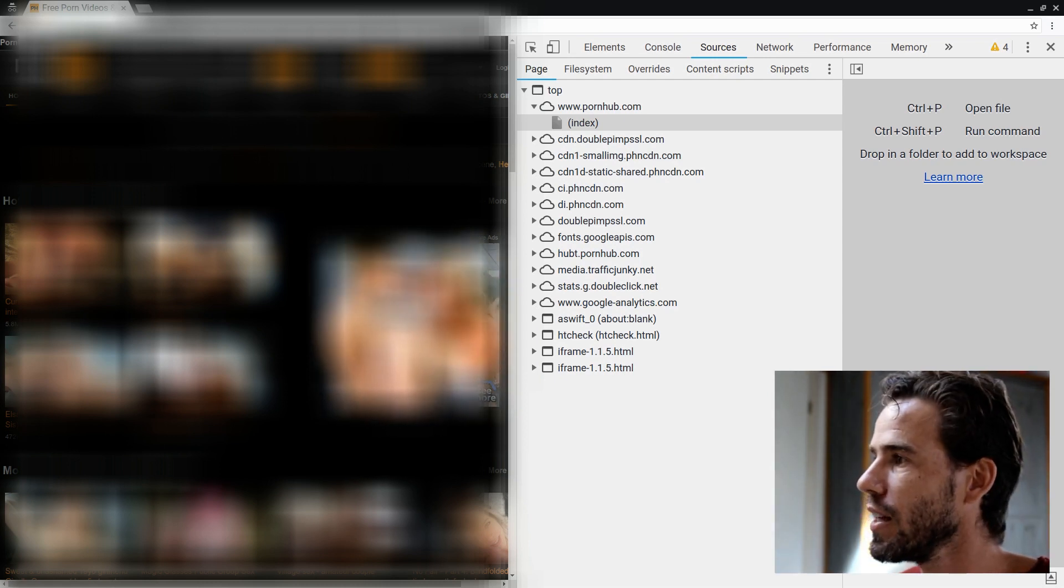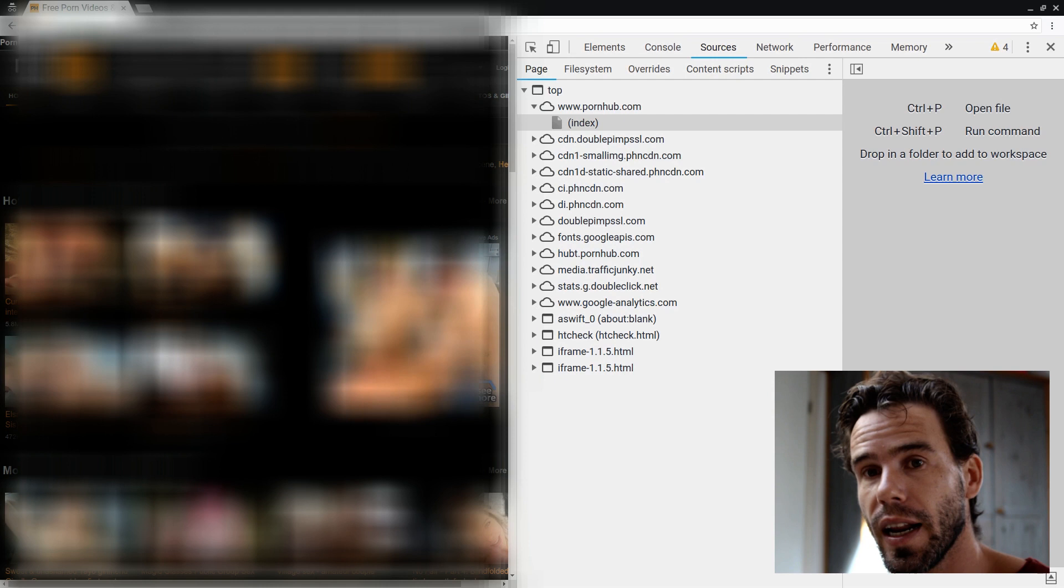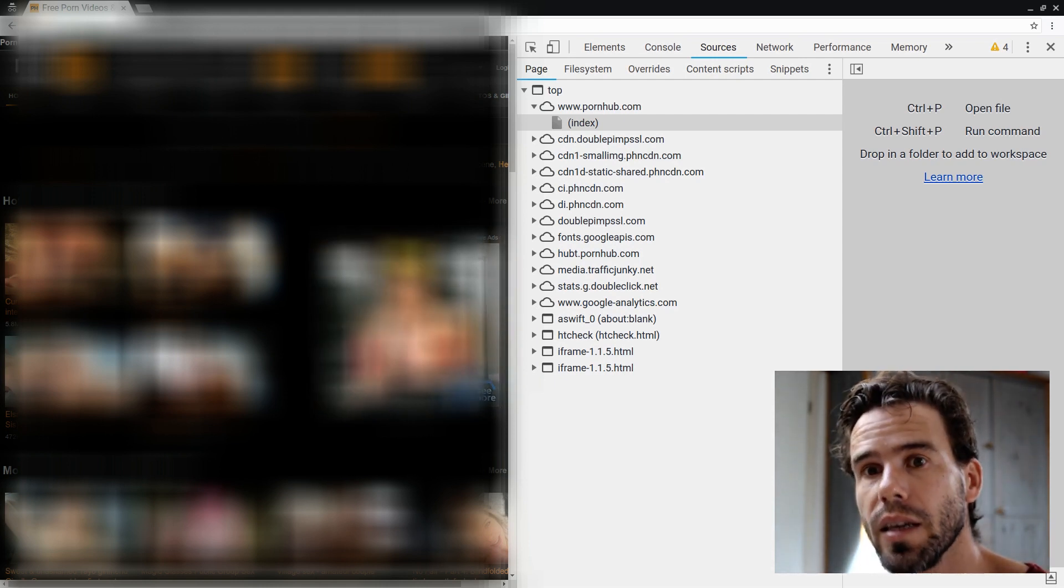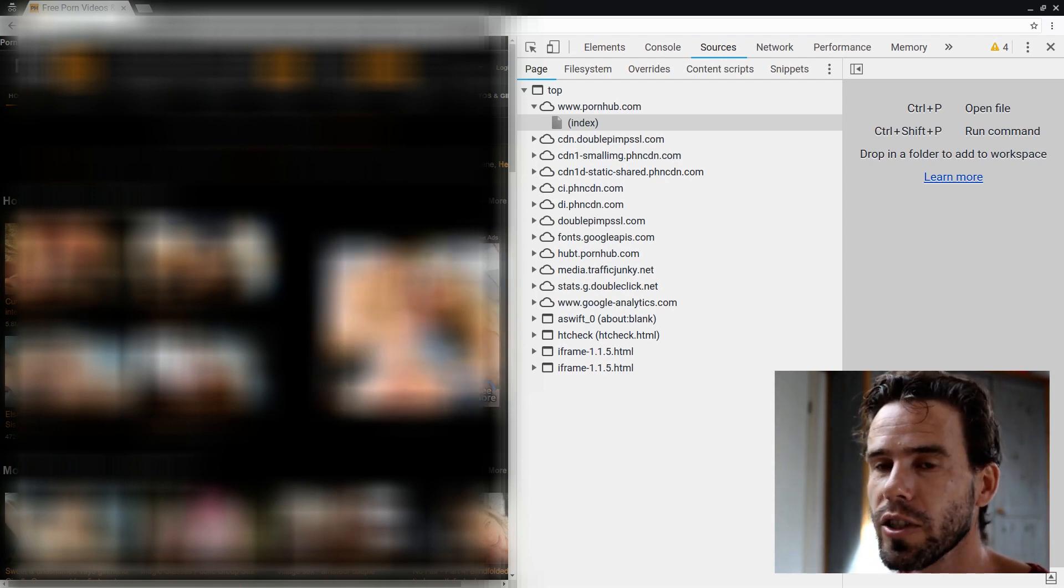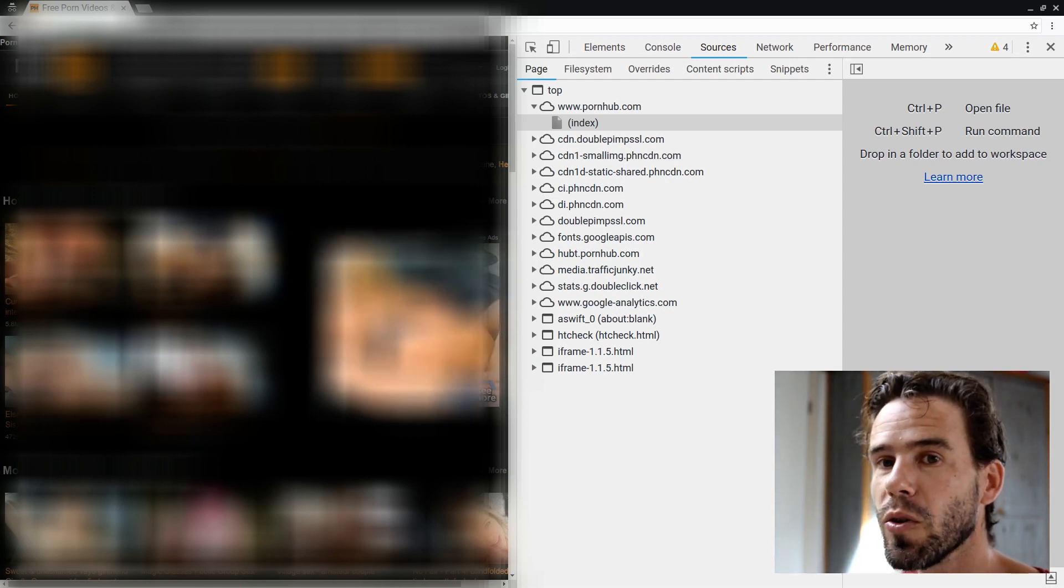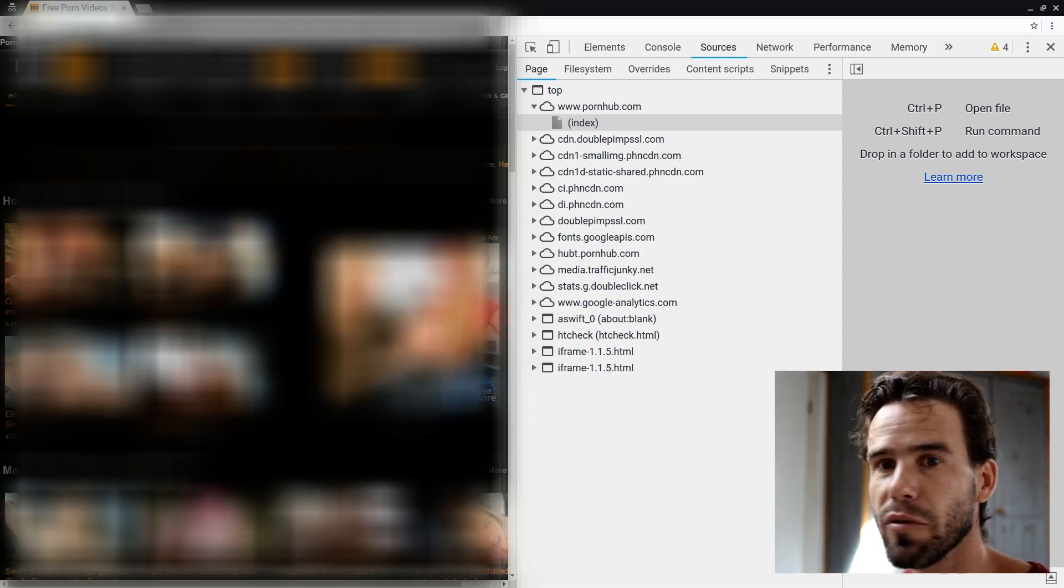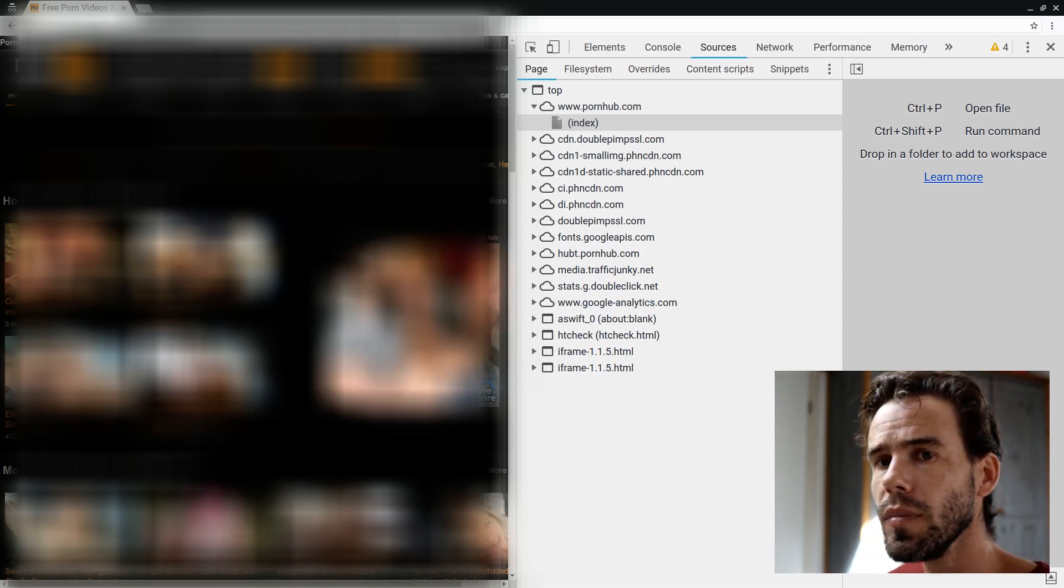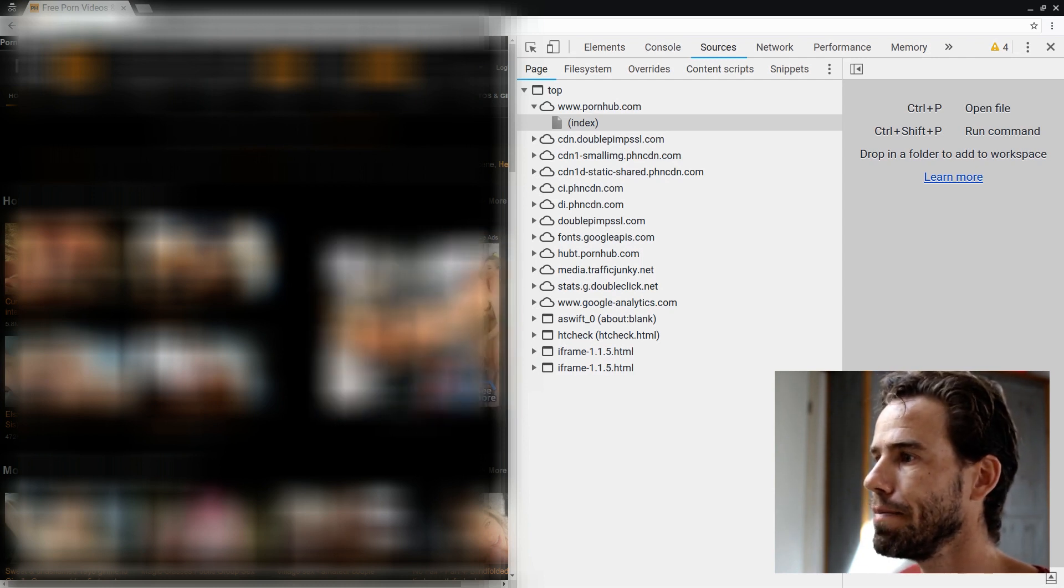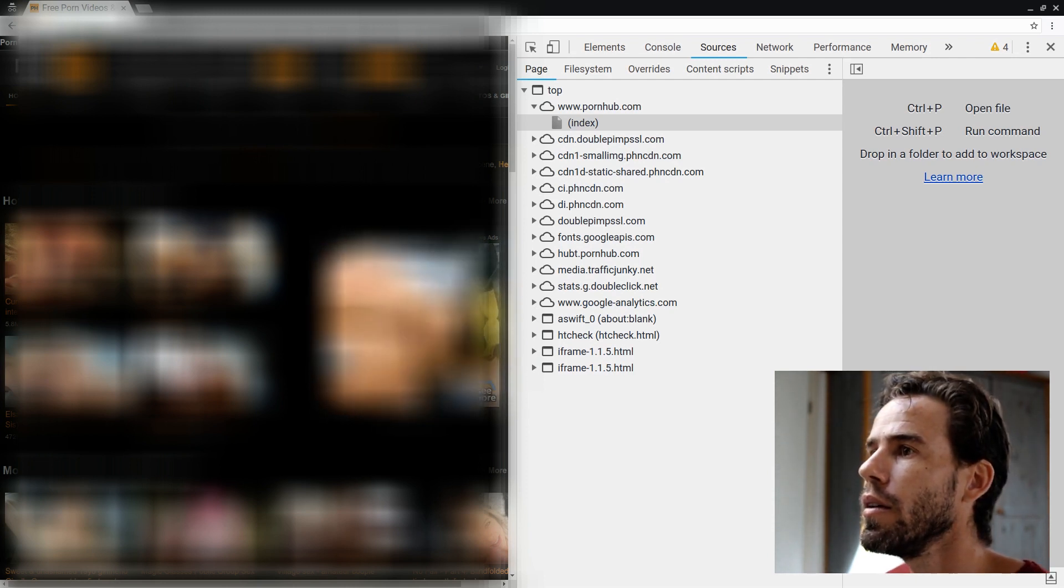And I think the reason that Pornhub doesn't really load as many third-party sources as other websites is because, for obvious reasons, the visitors of Pornhub don't really have this desire to share their visits on social media. So, they don't have, for example, Facebook or Twitter. But, again, it does load a few tracking sites. And God knows what they do with your information.